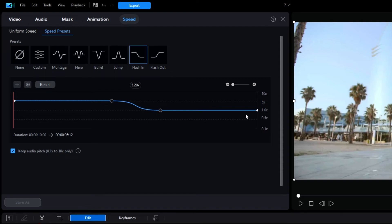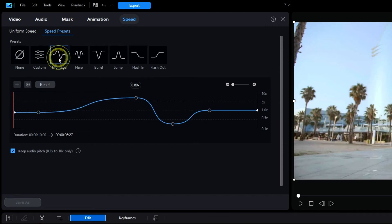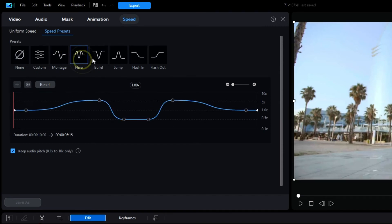Under the graphic chart, it shows the change in duration from the original time to the revised time. Each preset provides key points that the user can move around as desired.